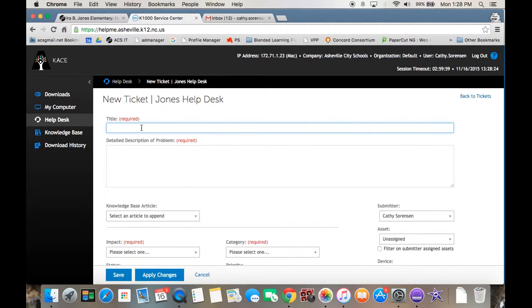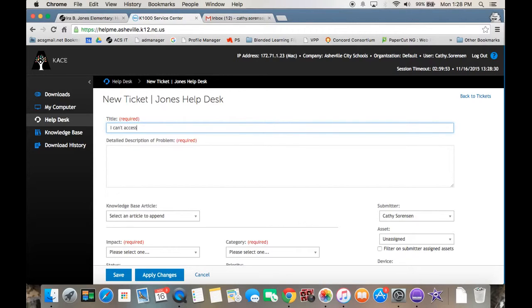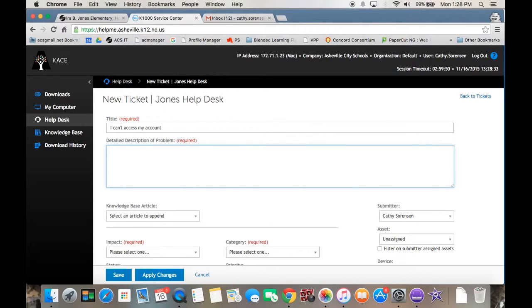Then put in a title of your ticket. This says I cannot access my account. Then put in a description. Why can't you access your account? I tried my password too many times.